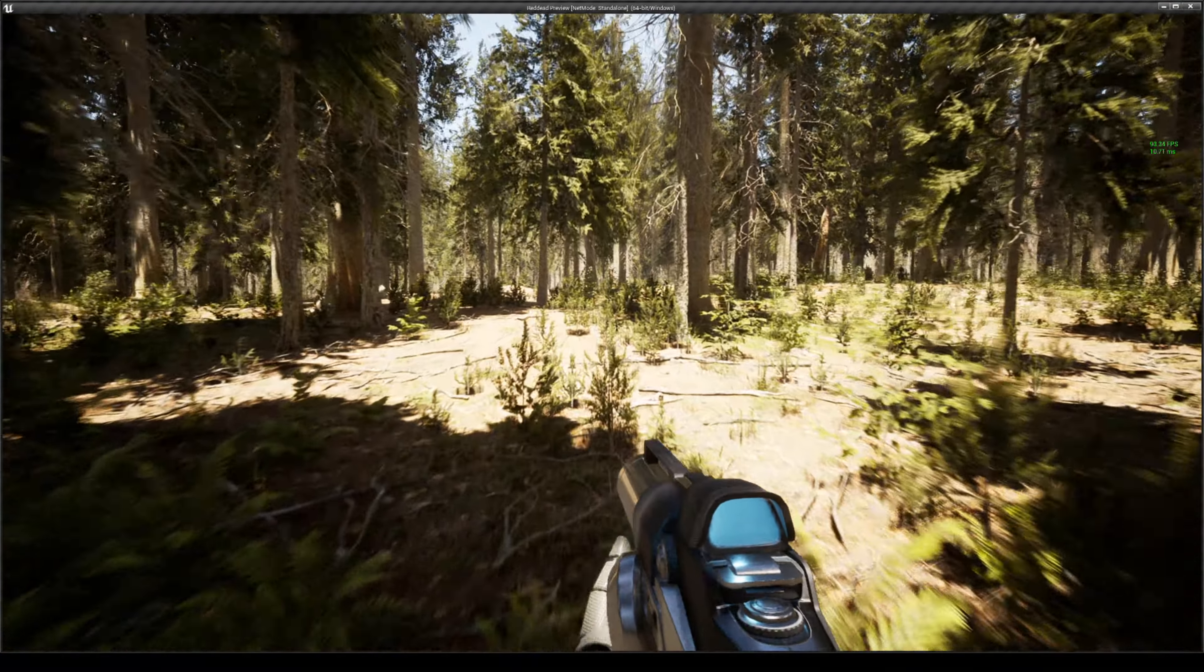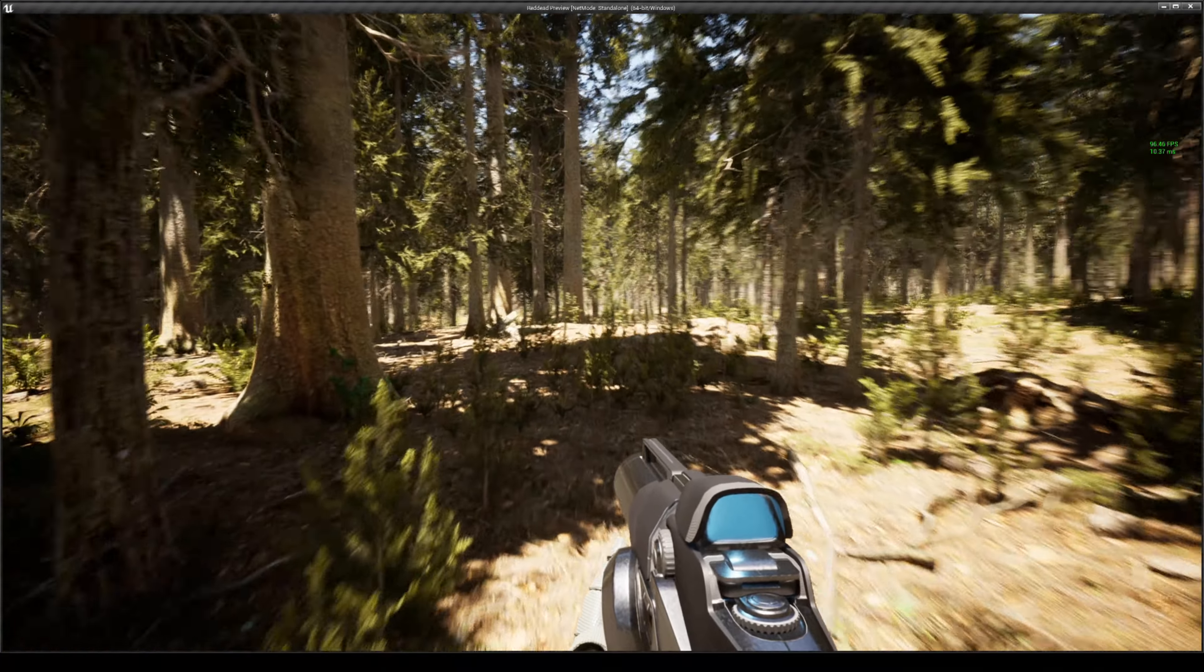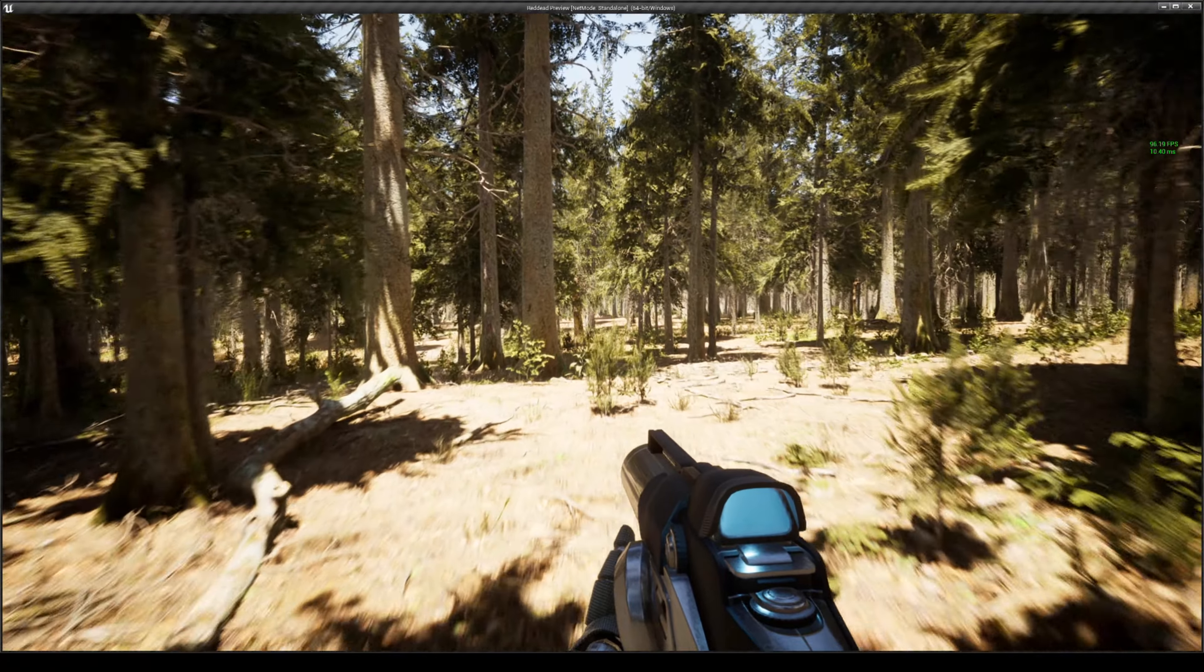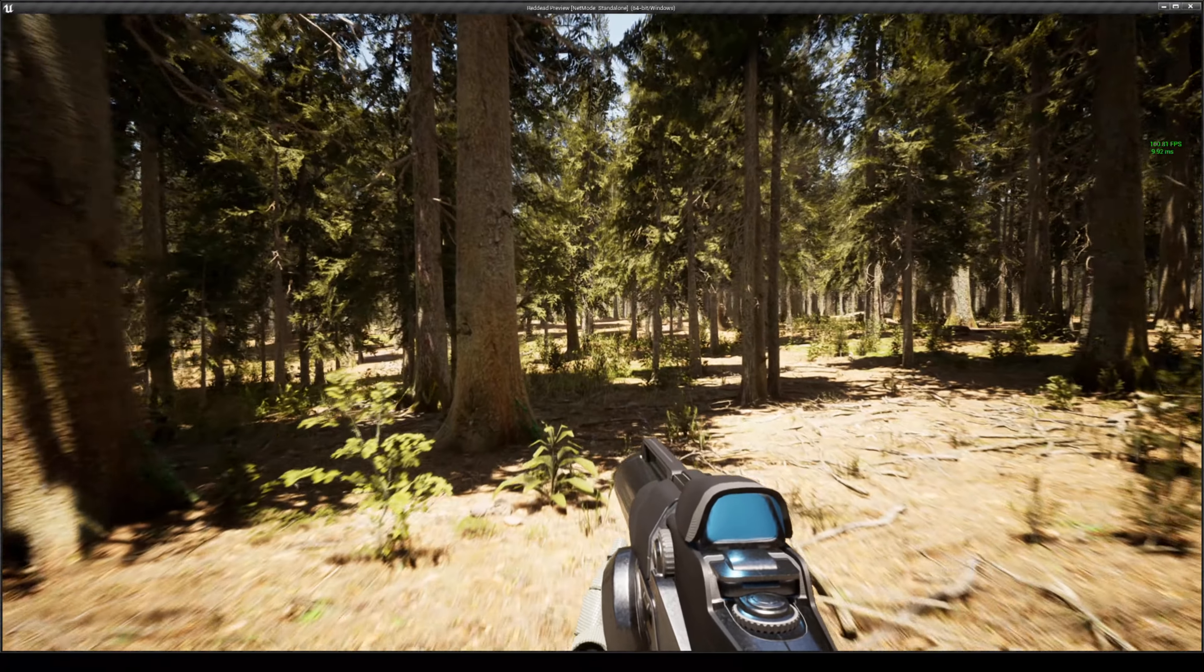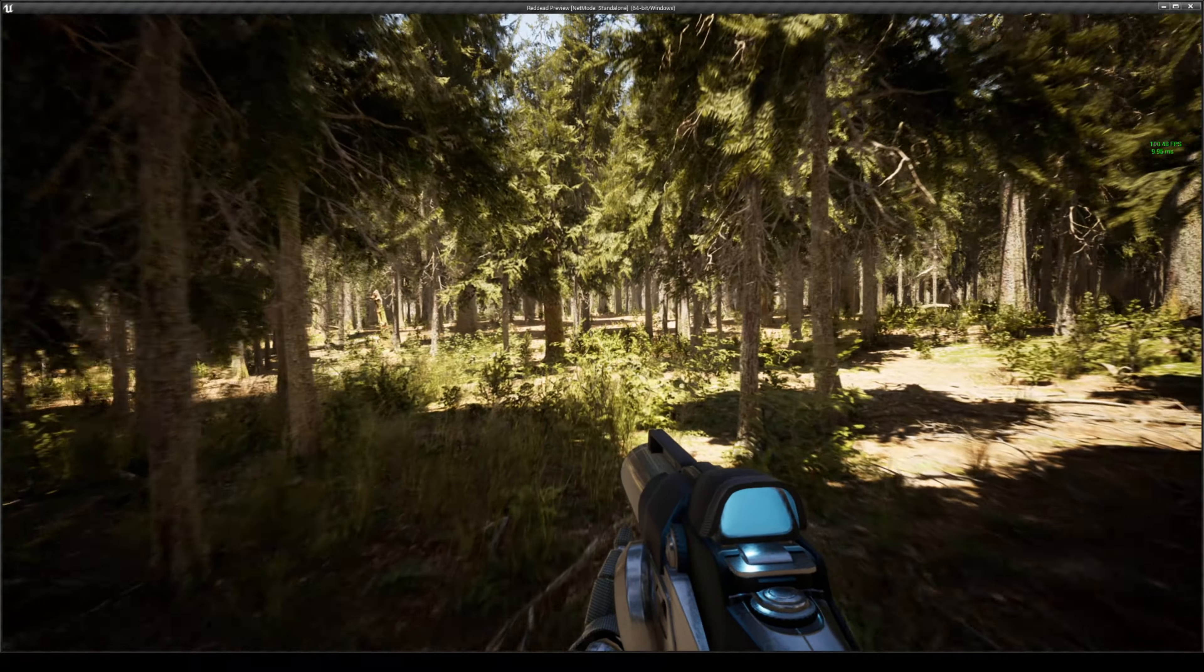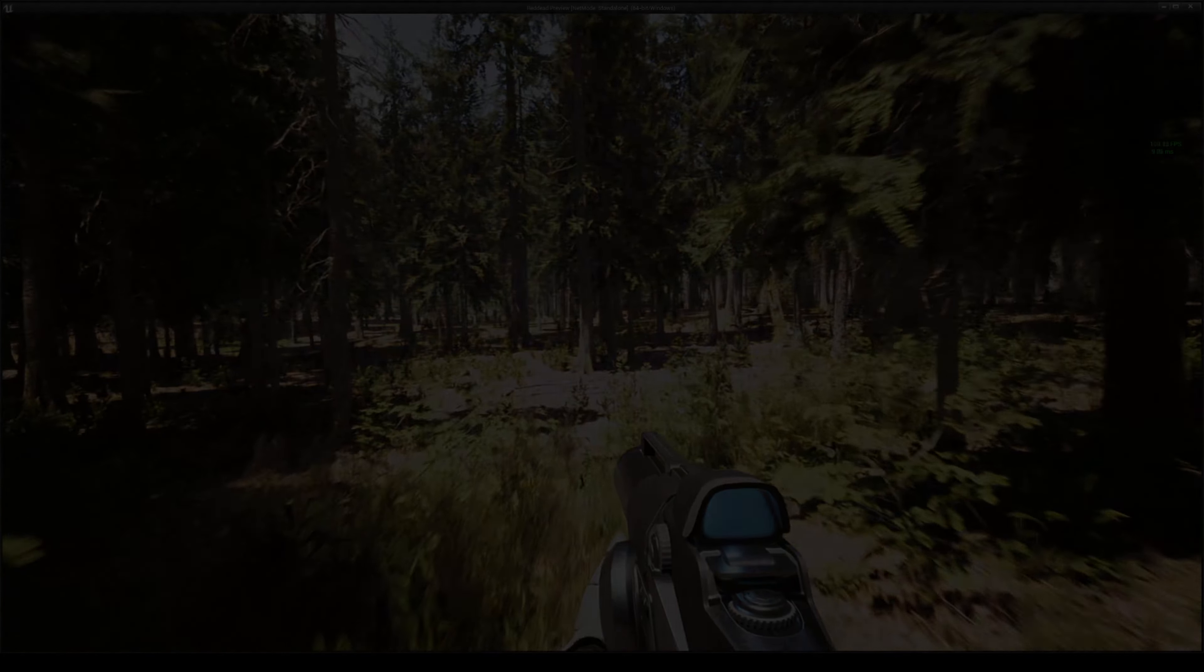Alright guys, that's pretty much it. A little walkthrough in the Maui Conifer Forest, available for you guys to get in the Epic Marketplace. The maps actually do come on sale quite a bit, so just monitor.